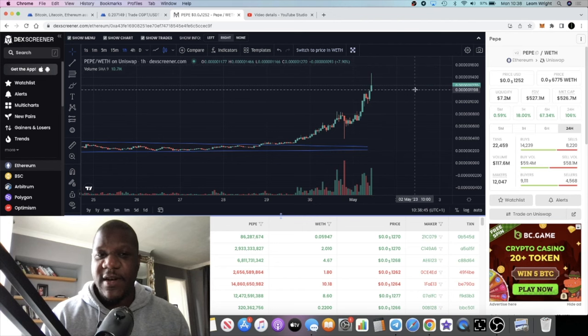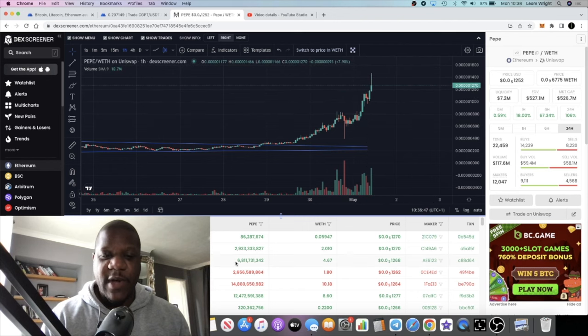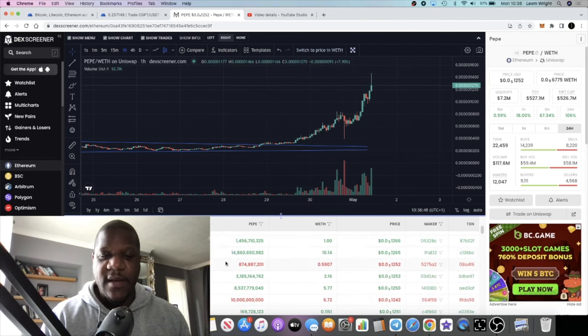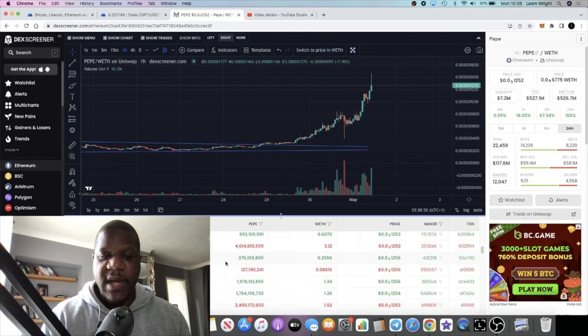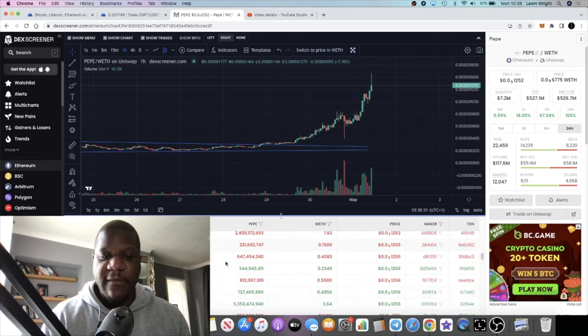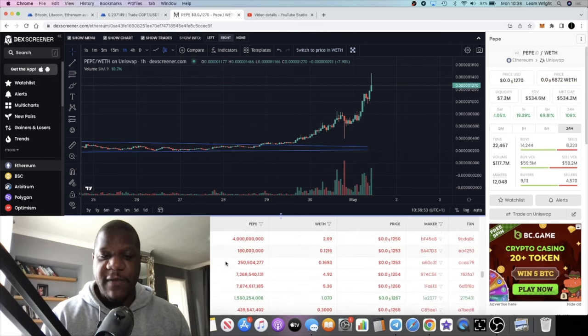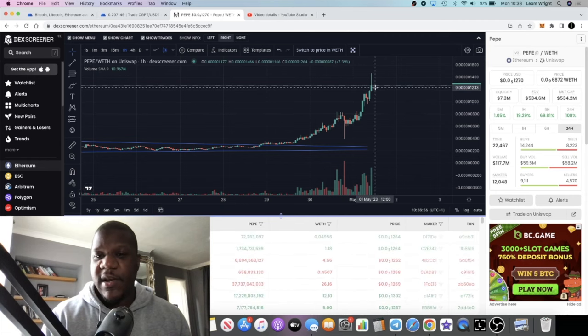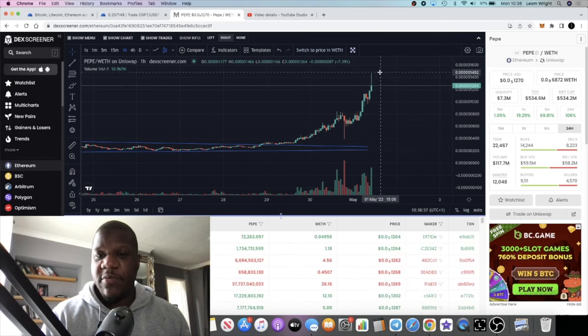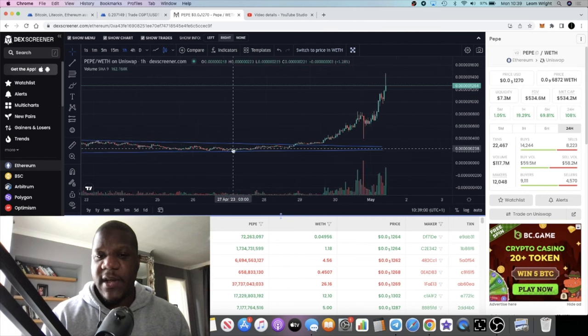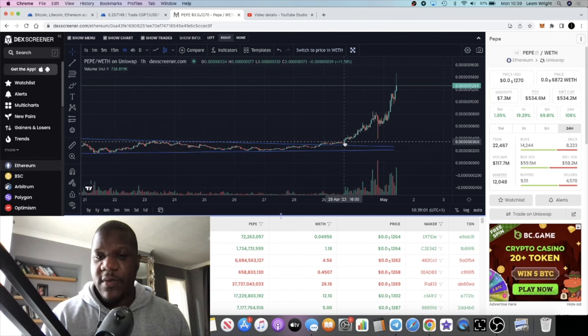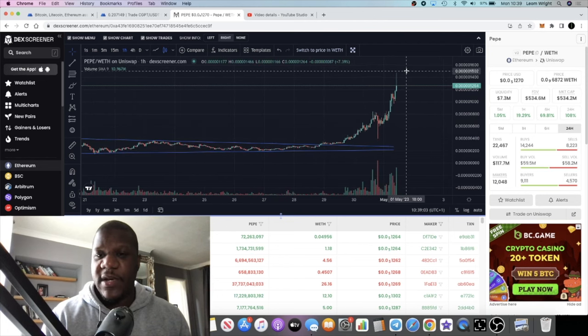I see people aping in big money over here—$40k, $50k, $10k, $20k—on a chart like this. I personally won't be buying, but I got my entry down here, so in a chart like this, yes, I would be holding.